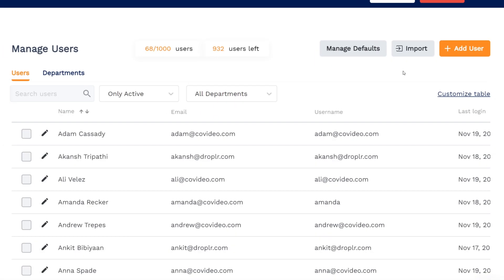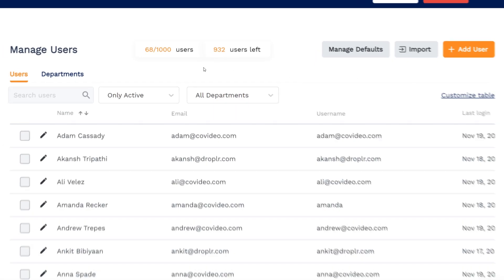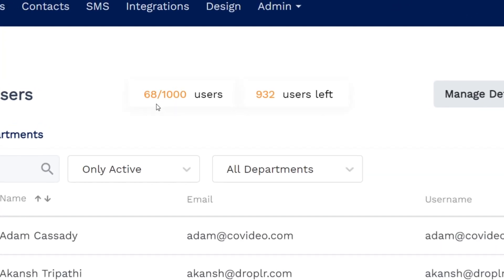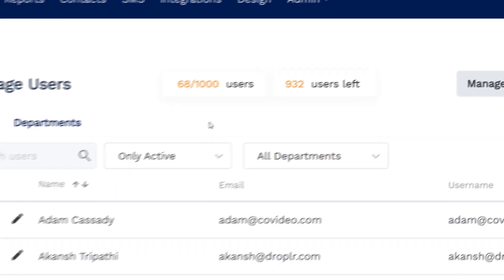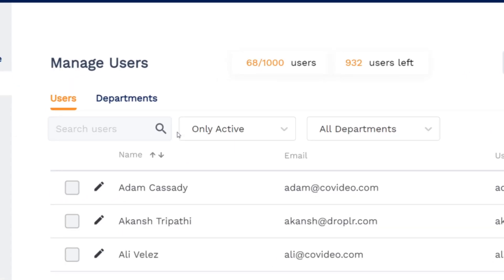This will bring you to your user table. Here, you can see how many users you have, how many open seats are left on your plan, search for users, and filter by activity and department.